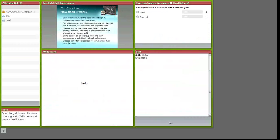You can also take a live poll. Have you taken a class with KerClick yet? You can see the answers in real time, and you can see it's about 50-50 in this class today.